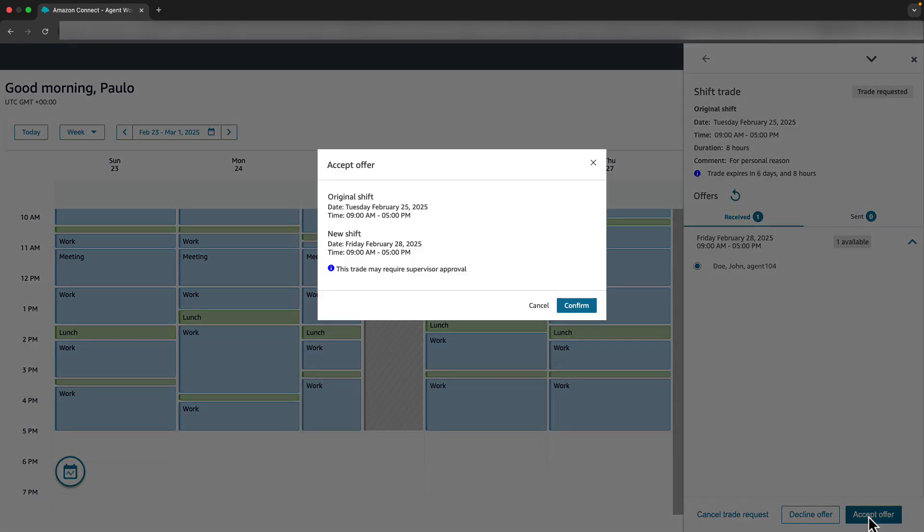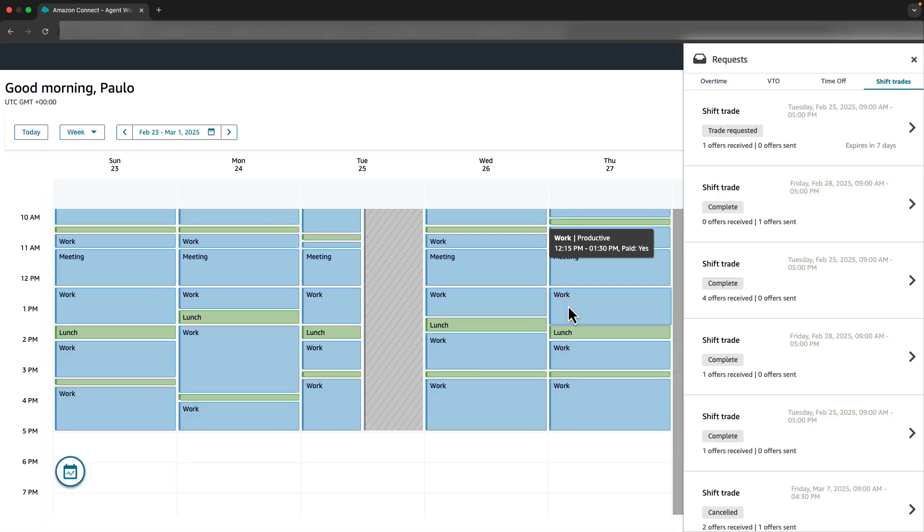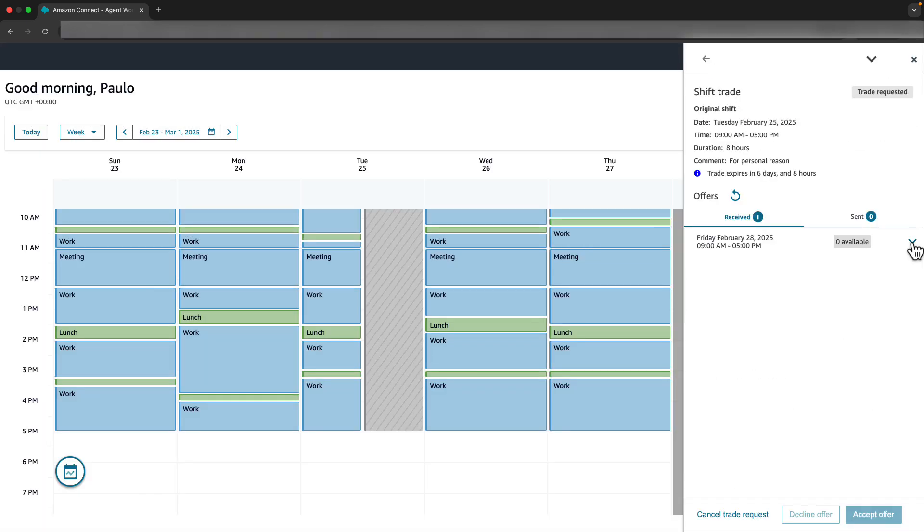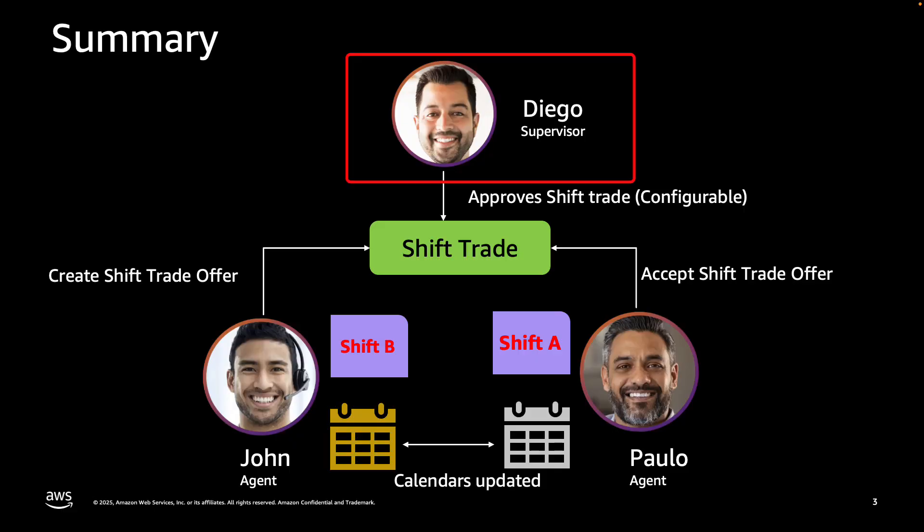So he selects and accepts the offer. Paolo gets a confirmation prompt and after verifying details, he clicks on Confirm. Next, Paolo can see the trade as pending supervisor approval. Now let's switch to Supervisor Diego.